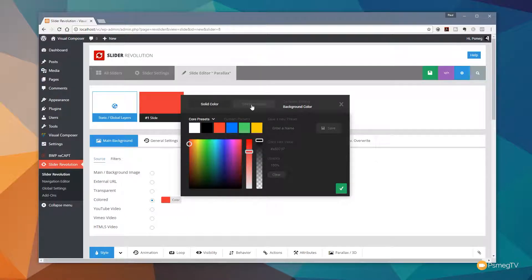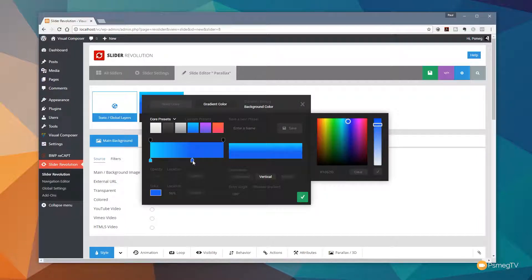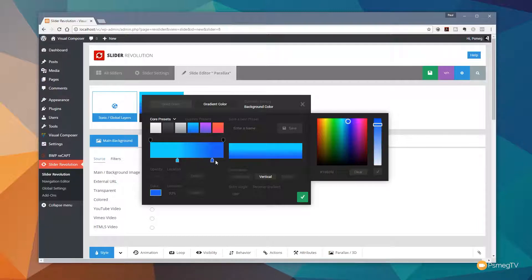We're not limited to solid colors — we can choose gradient colors, and clicking that changes the dialog box. We still have the color picker but now have two different sliders representing the gradient we can fine-tune and tweak, and we can save those as presets. If I choose one of the predefined color presets, we can use the different icons to adjust the position of the colors. The darker blue marks the end of the gradient, and everything to the right becomes a solid color.